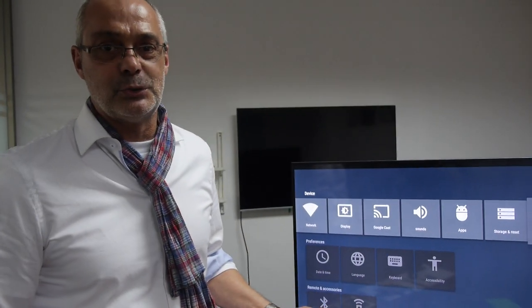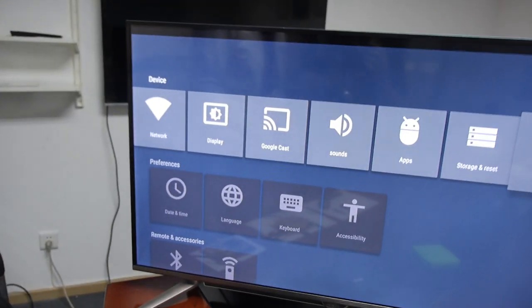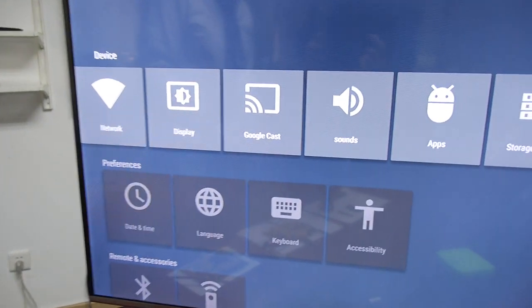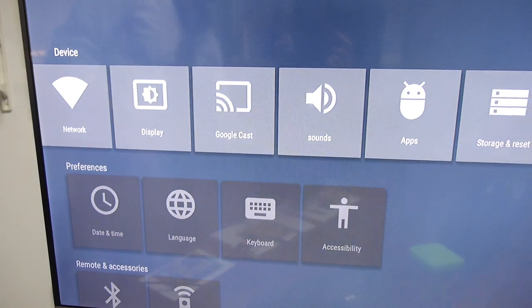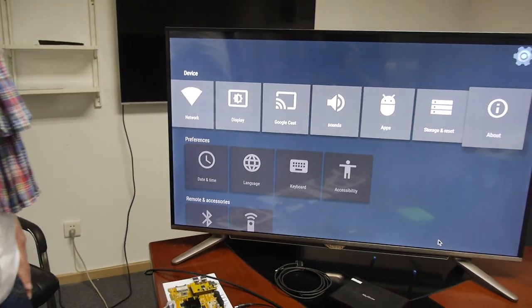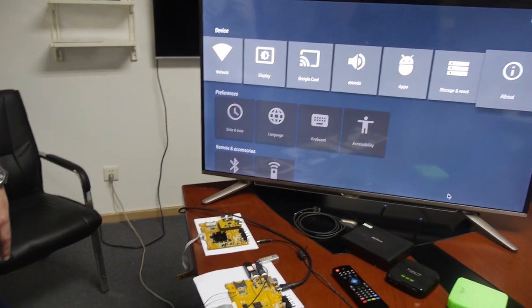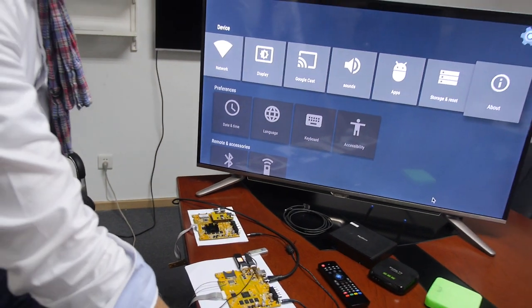And it says Google Cast right there. So now there's basically Chromecast protocol support. Yeah.